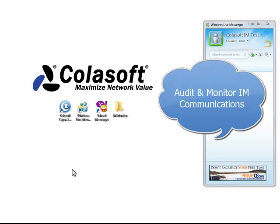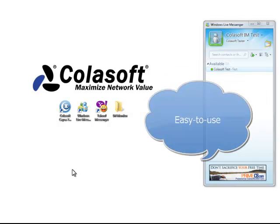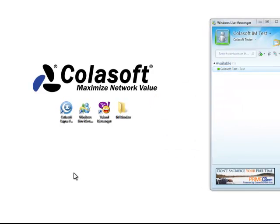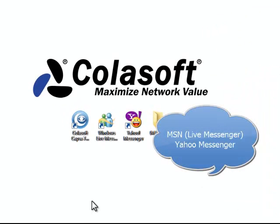IM Monitor is very useful in helping us audit and monitor instant messenger communications in the network. IM Monitor is very easy to use and doesn't require much setup. With Capsa, we can monitor communications of MSN, aka Live Messenger, and Yahoo Messenger.